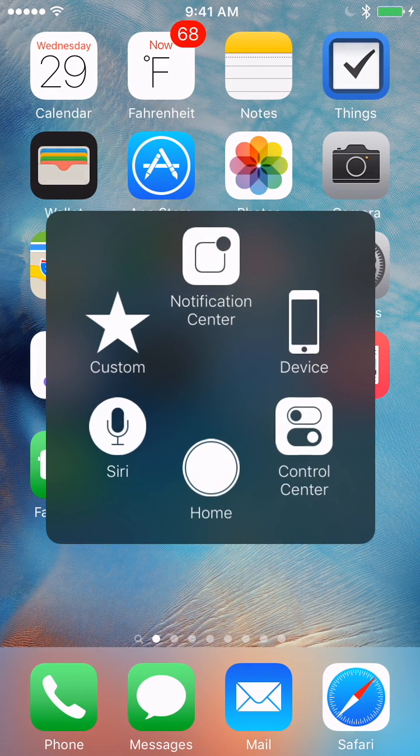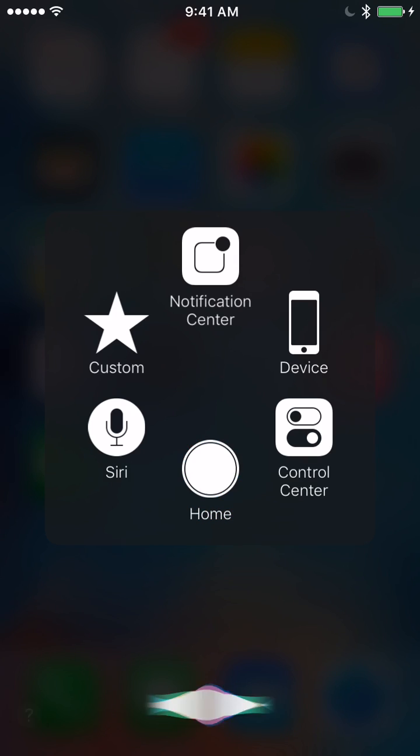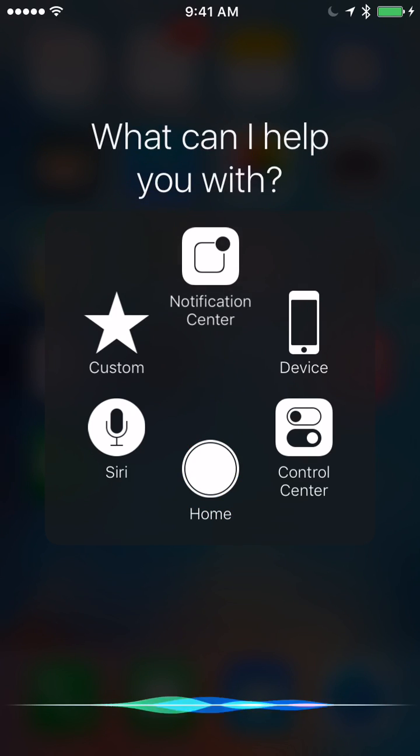I can even hold down this home button to activate Siri. Hey Siri.